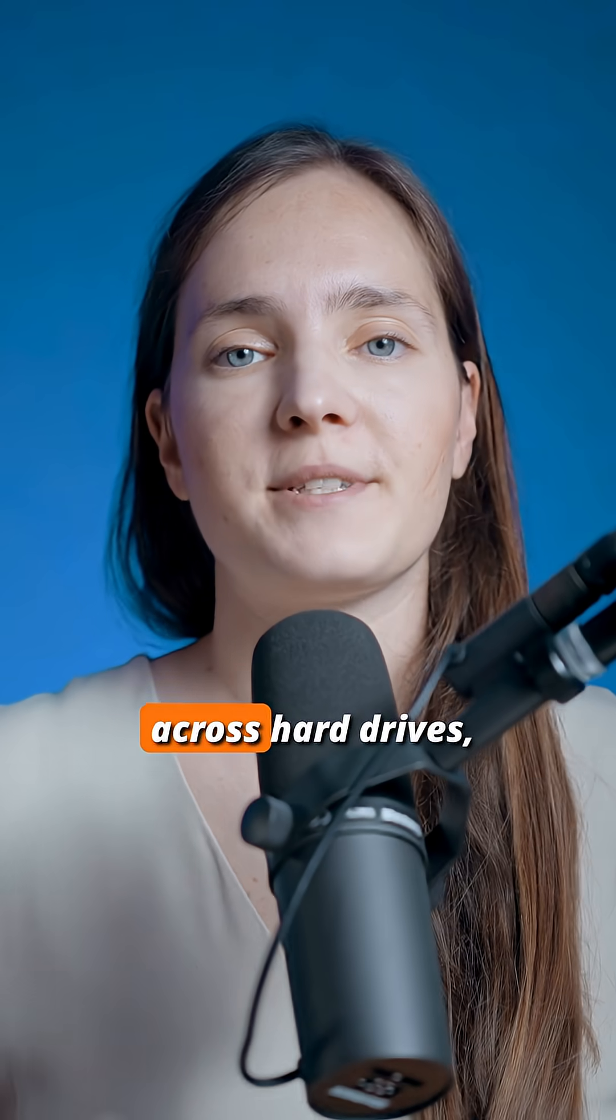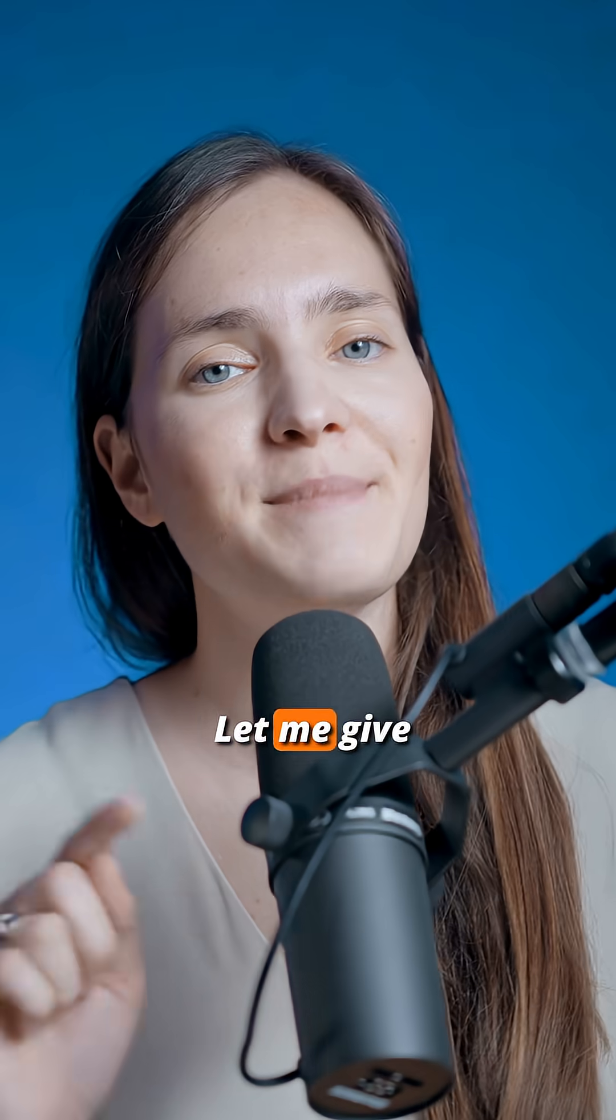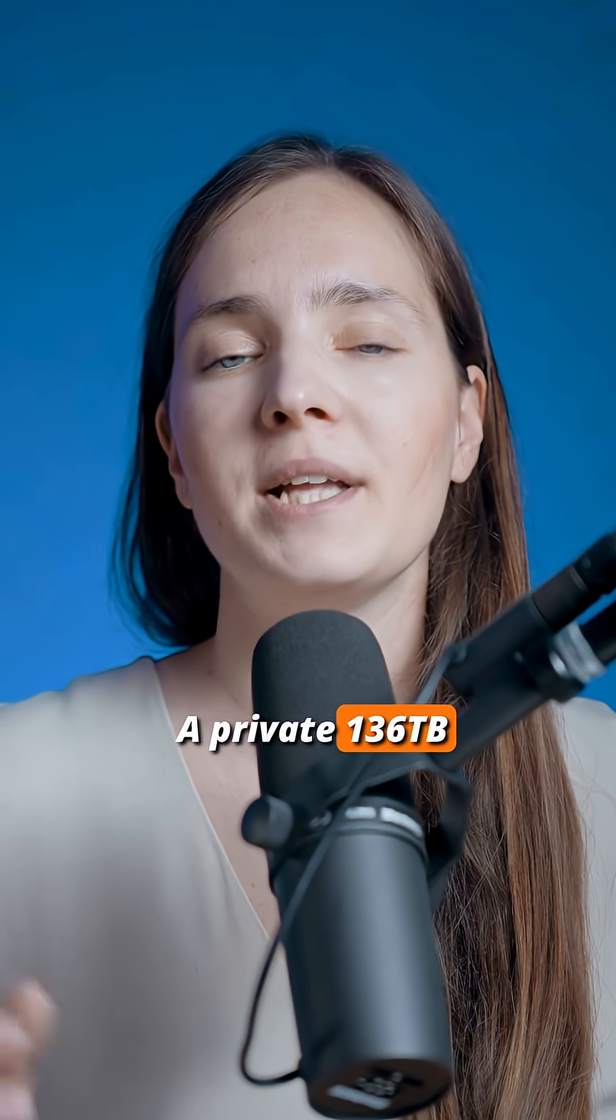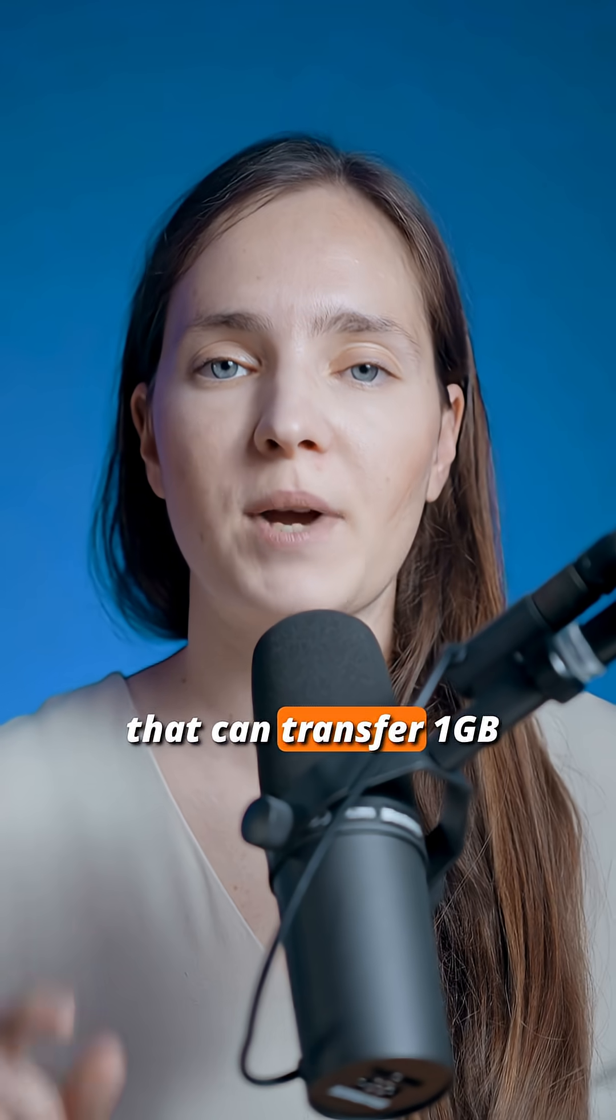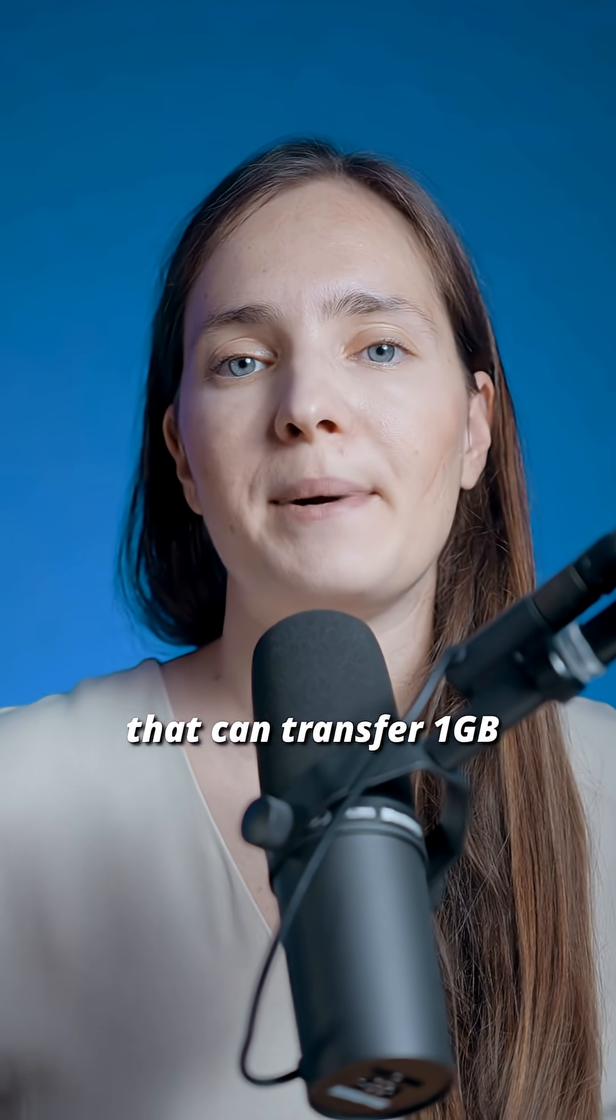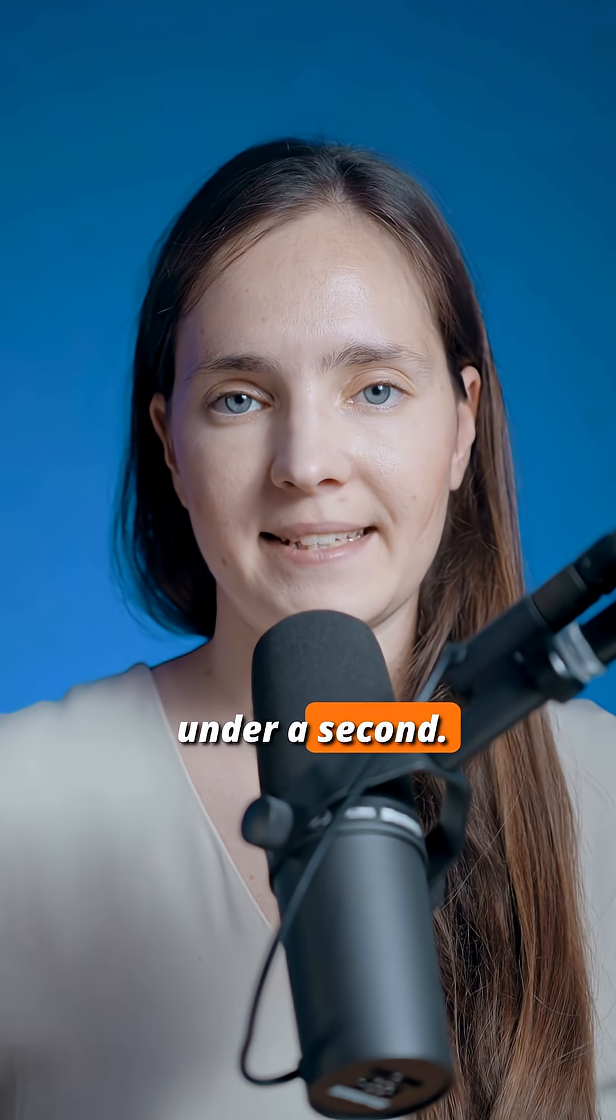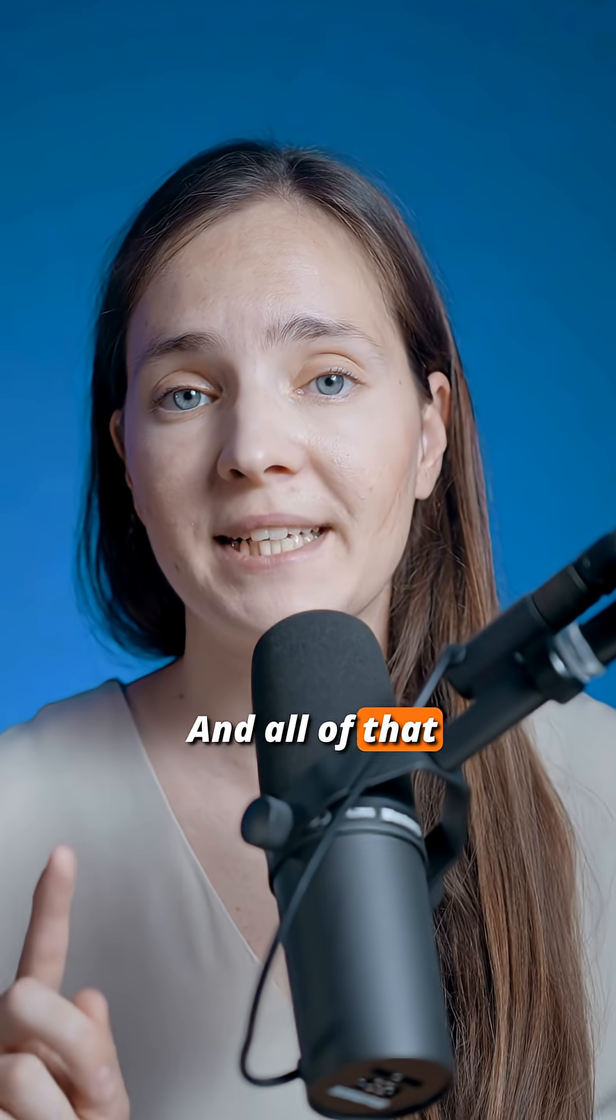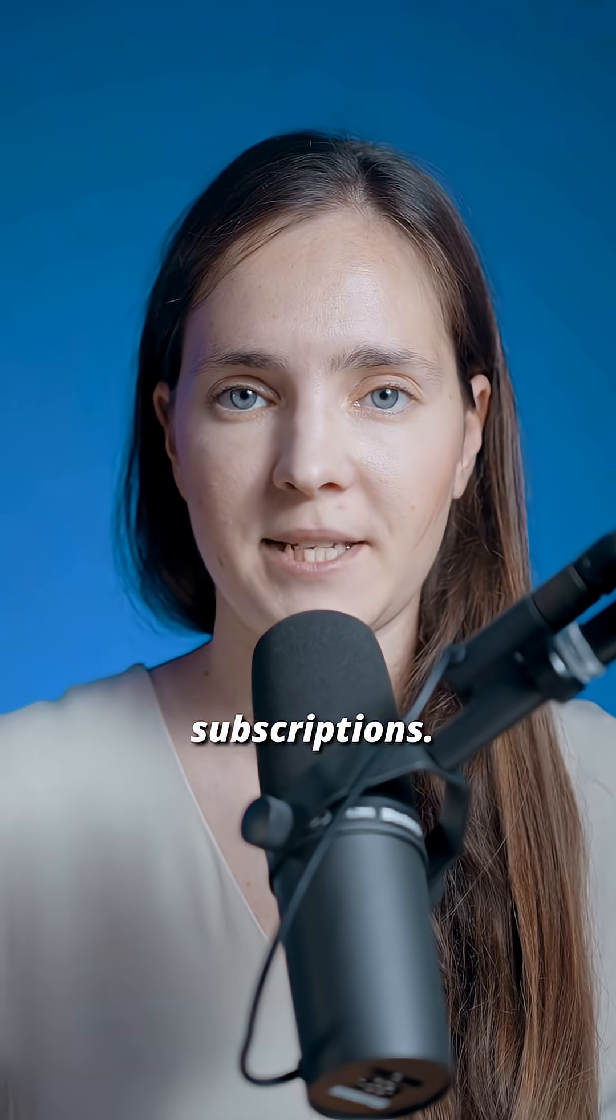Still juggling files across hard drives, Google Drive, and Dropbox? Let me give you a solution. A private 136TB cloud that can transfer a one-gigabyte file in under a second, all without any costly subscriptions.